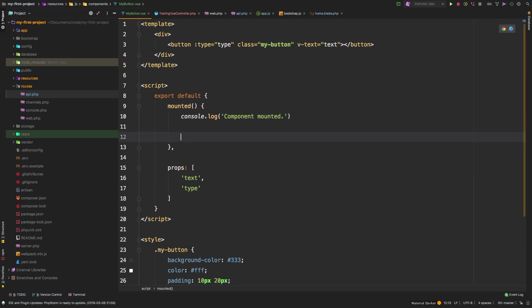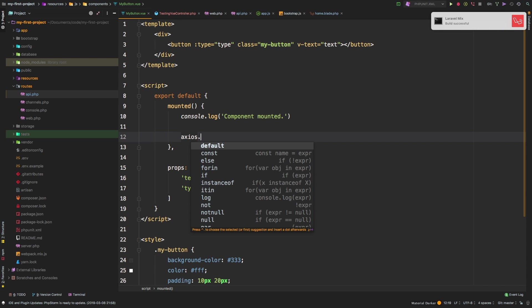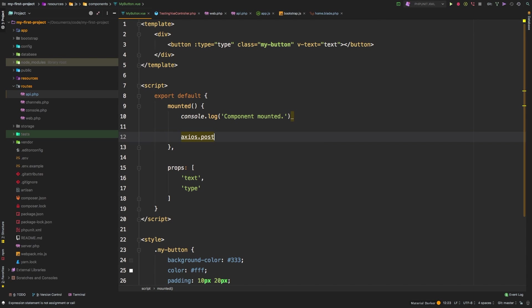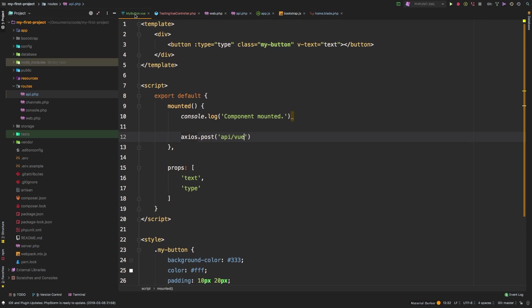And I think we have our endpoint sort of set up and ready to go. So how do we fetch some data? Let's do it right here, right at mounted just for now. And let's just say axios.post, and where are we posting? API slash view, right? Let's go back to API, so this is what we're targeting. Now remember, anything inside your API routes directory needs to be with an API prefix, and that's what this is right here.